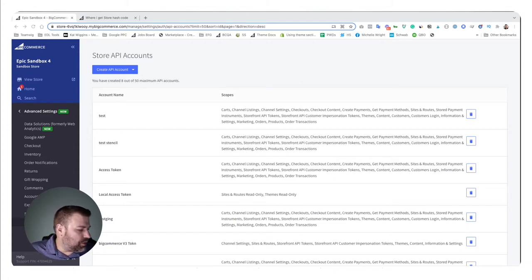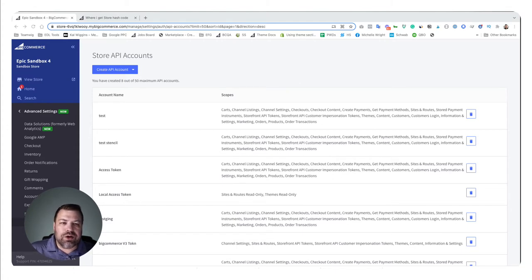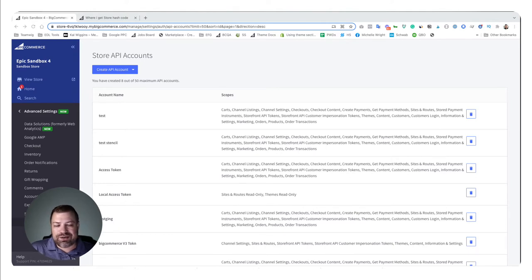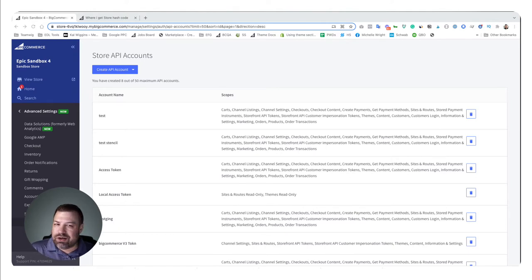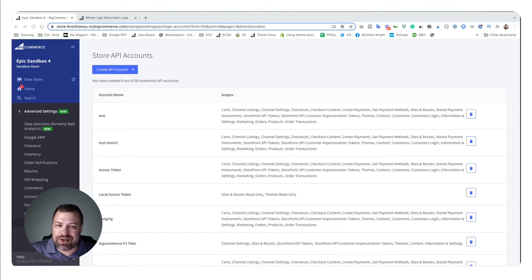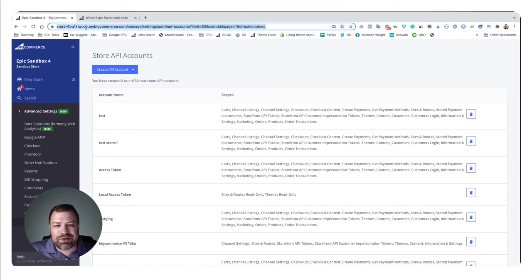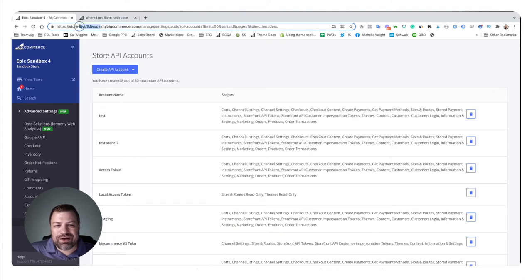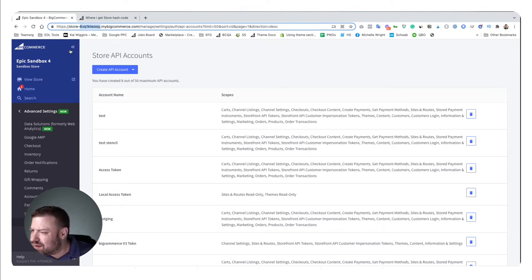There's a couple different ways to get it. You can get it from your manage.bigcommerce.com account—it's technically in there—but I don't think anybody ever really goes there to look for it because the easiest way to get it is actually when you log into BigCommerce. It's right up here in your address bar.